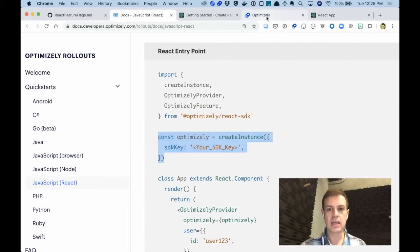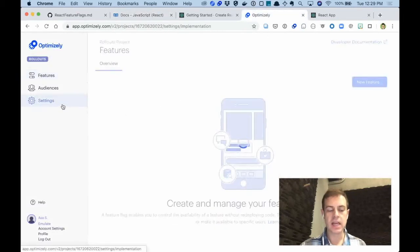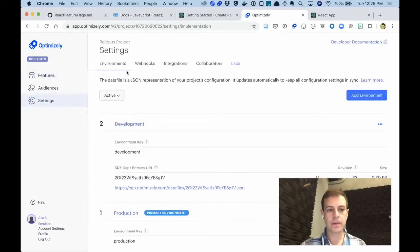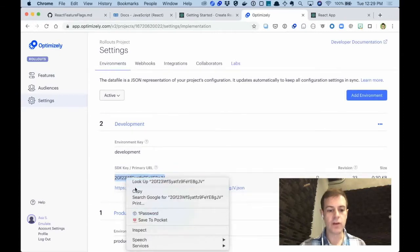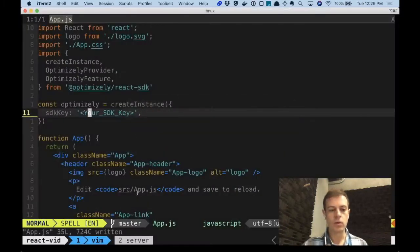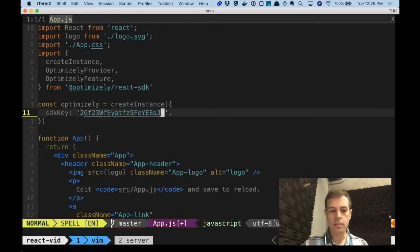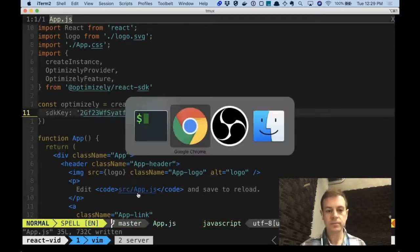We can find the SDK key by going to our application, navigating to settings, under environments. There's a development environment and an SDK key, which we will copy and paste and use right there.